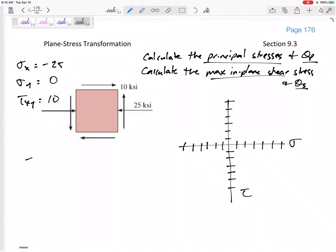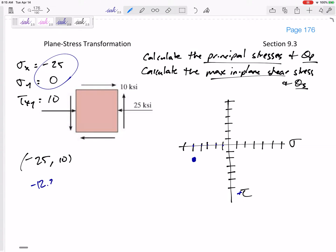So my starting point is negative 25, 10. Draw your axes — try to draw even tick marks. If these are all 5, 10, 15, 20, 25. I'm going to go to negative 25 and positive 10, which is down right here. Be careful — remember positive is down. The center, the average center, is at negative 12.5.